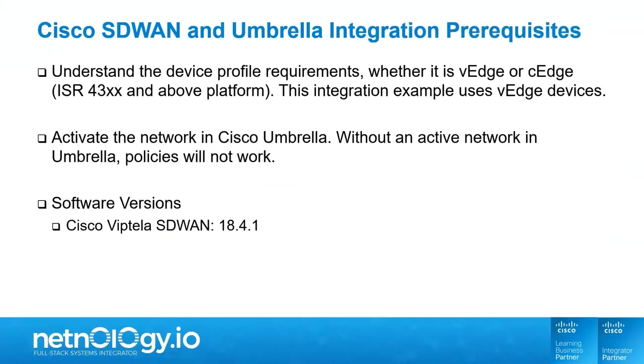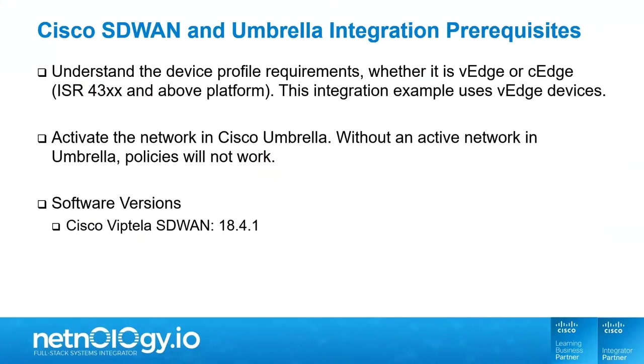There are some prerequisites when enabling and integrating Cisco SD-WAN and Cisco Umbrella solution. We have to make sure we understand the device profile requirements, whether it is V-Edge or C-Edge, ISR43XX and above platform. This particular integration example is using Cisco V-Edge devices. We have to make sure we have our public network activated in Cisco Umbrella. Without an active network in Umbrella, policies will not work. And the last prerequisite, we have to make sure Cisco SD-WAN is running 18.4.1 or higher code release. If we are running a code version below 18.4.1, Cisco Umbrella integration will not work.